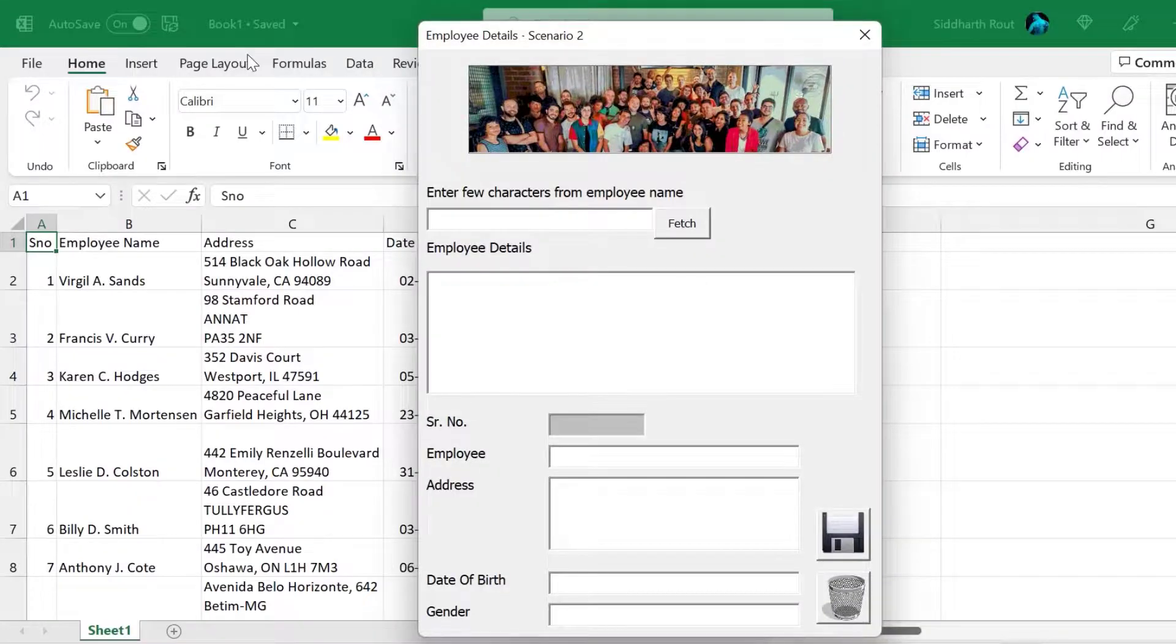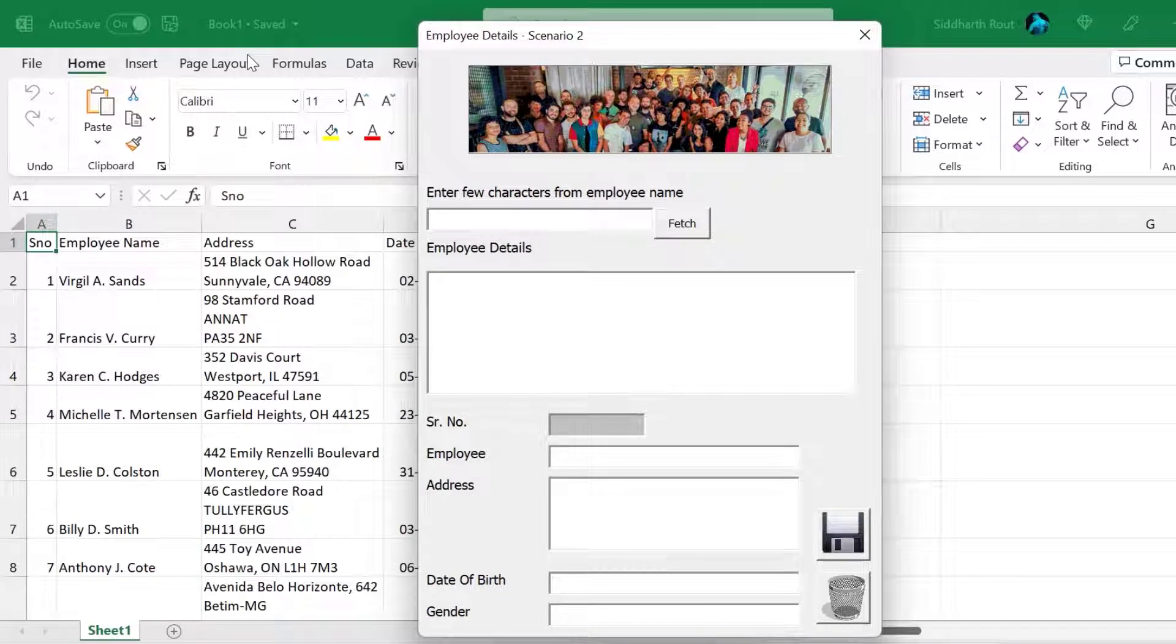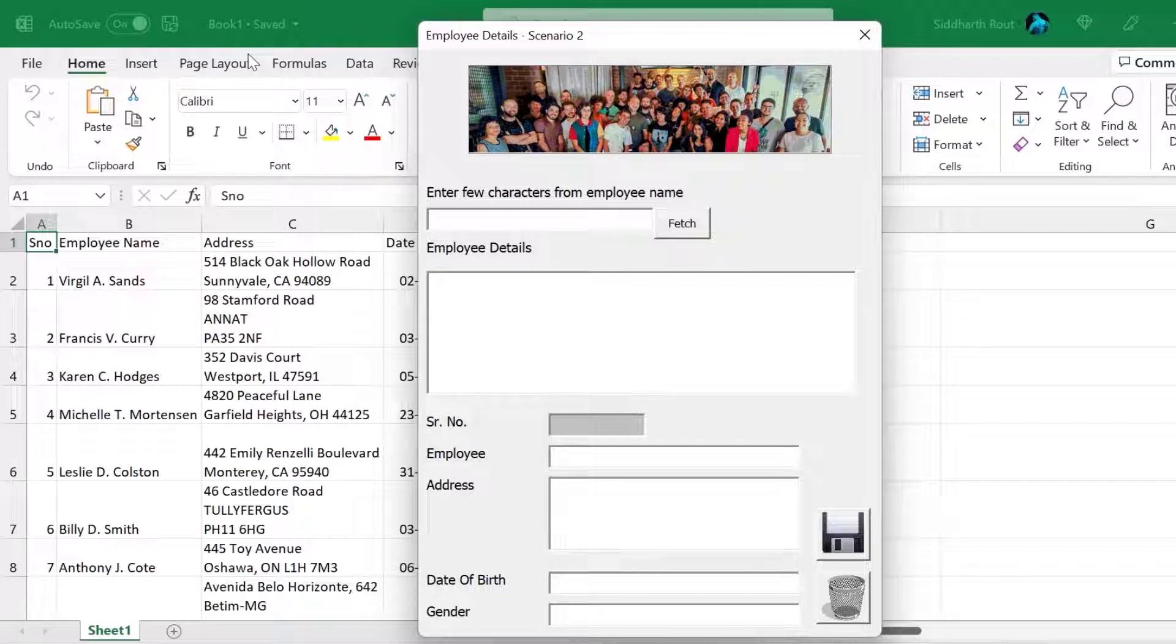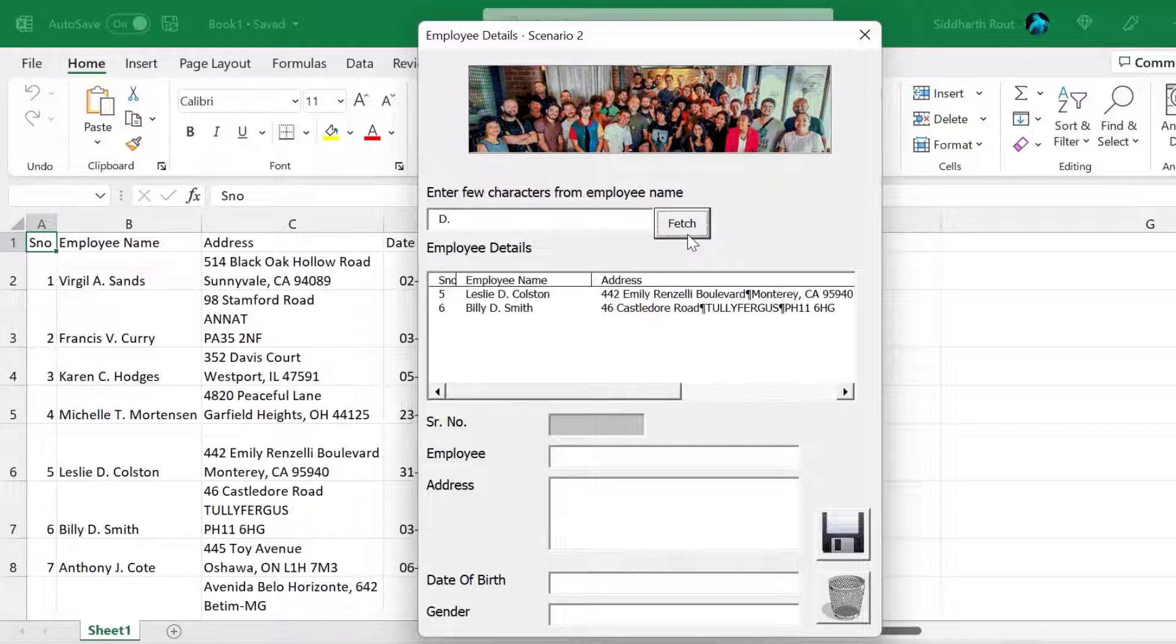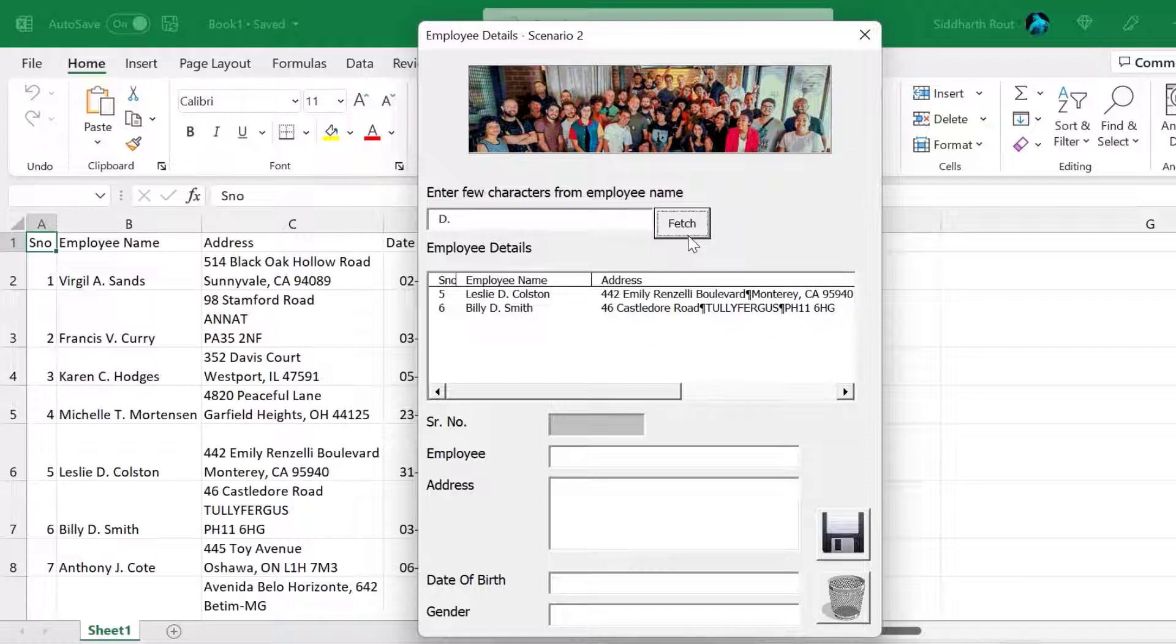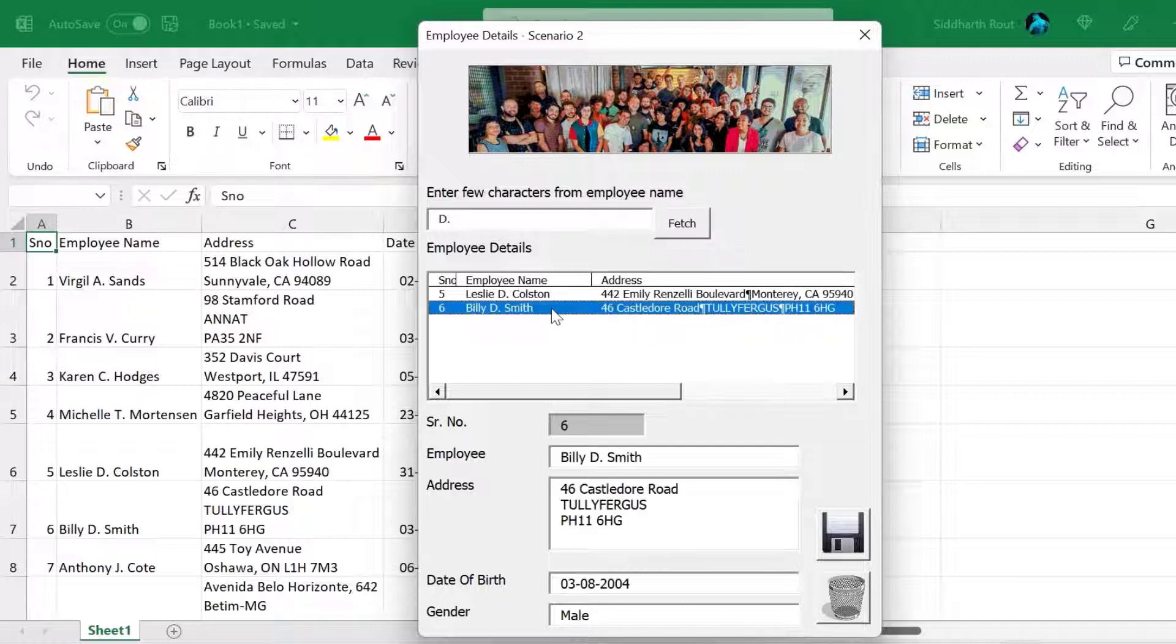Let's say I do not remember the name of the employee. It's at the tip of my tongue. So probably if I see a couple of names I'll remember. Oh yes, this is the employee. The only thing that I remember is that the employee has D and period in its name. So what I will do is I will type D and then I'll type period and then I'll click on fetch and all the records which have D and period in its name will be displayed in the multi column list box. And just by looking at this, I remember, oh yes, it was Billy D Smith.